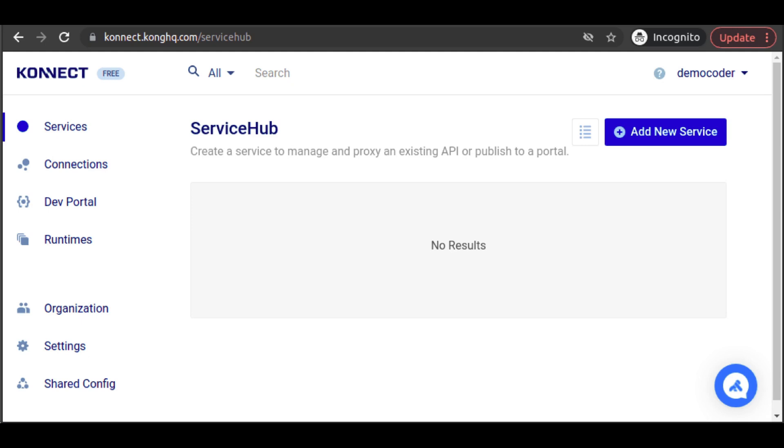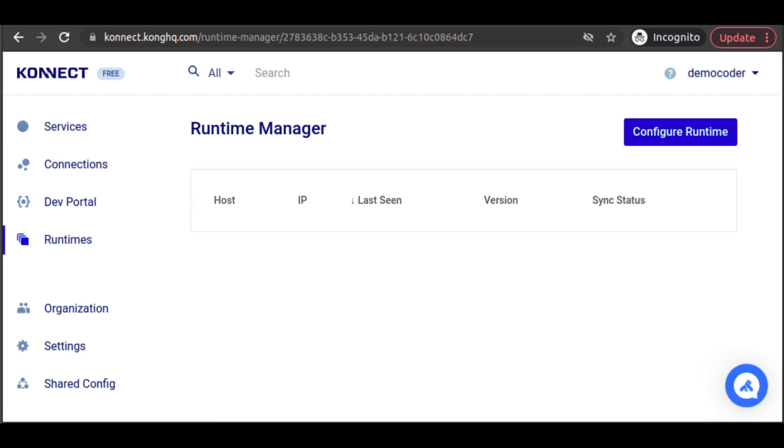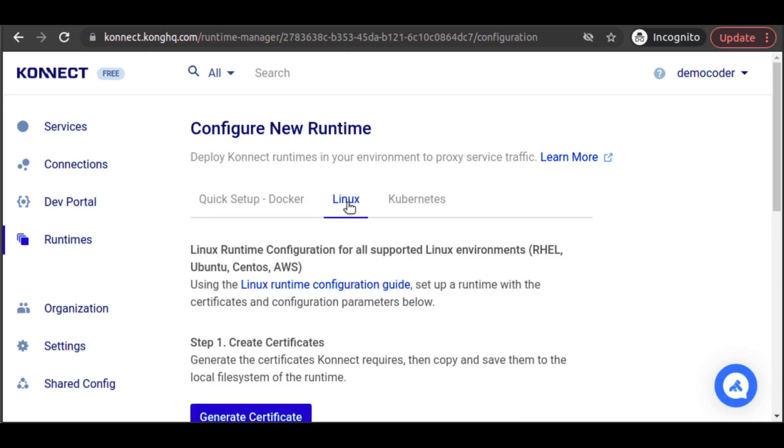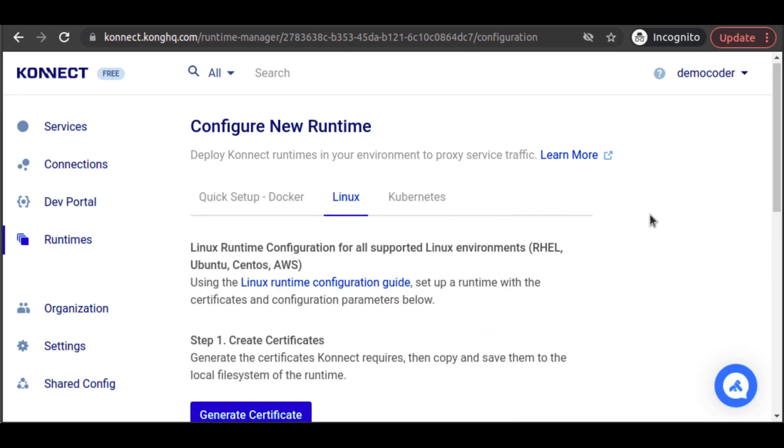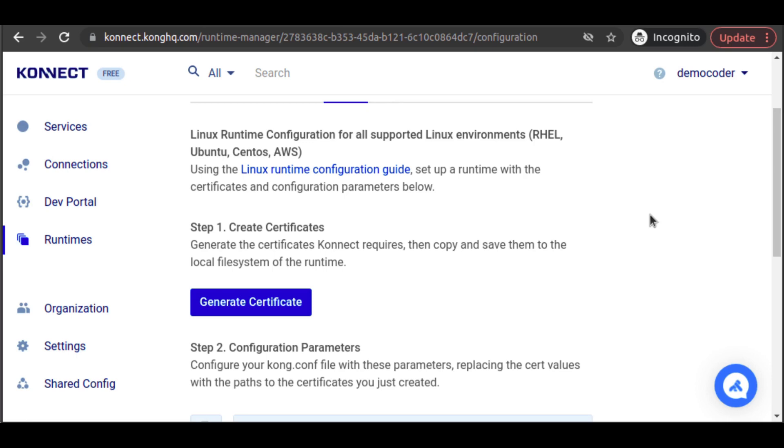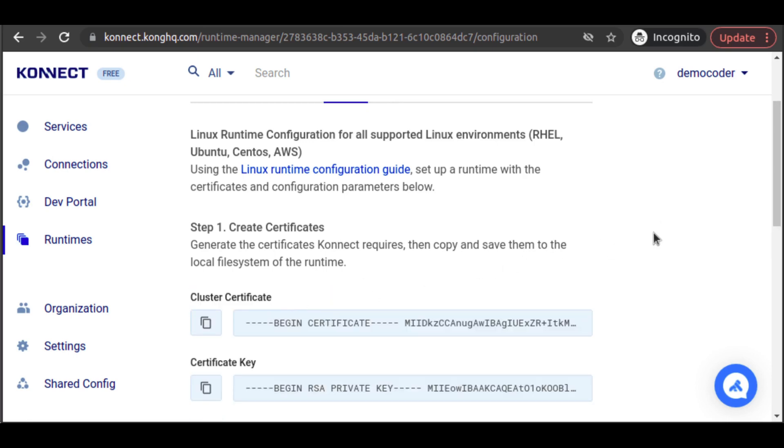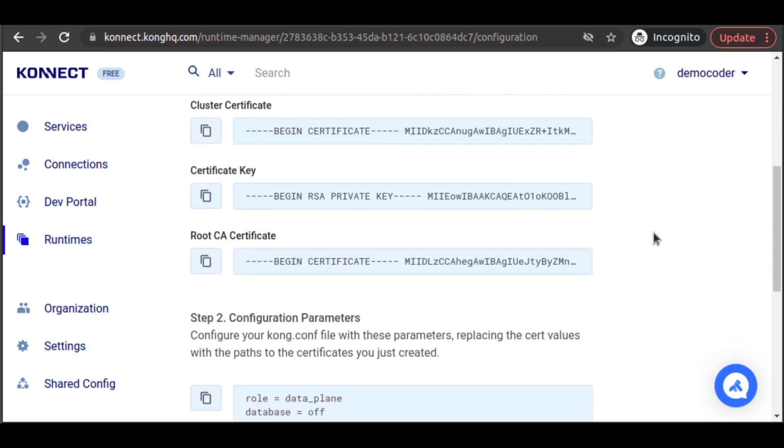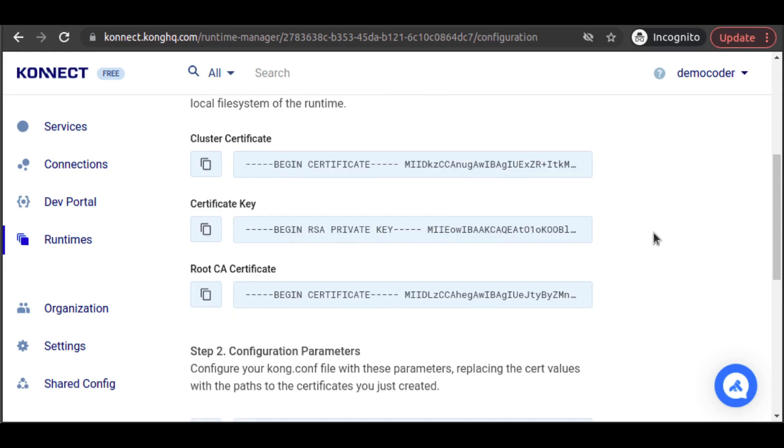We need to configure Kong Gateway with certificates for authentication to Kong Connect. We click on Runtimes, and then Configure Runtime. Since we have our runtime deployed to our local Linux machine, we click on Linux. Then, we click on Generate Certificate. We'll want to copy each of these three strings to their own files.